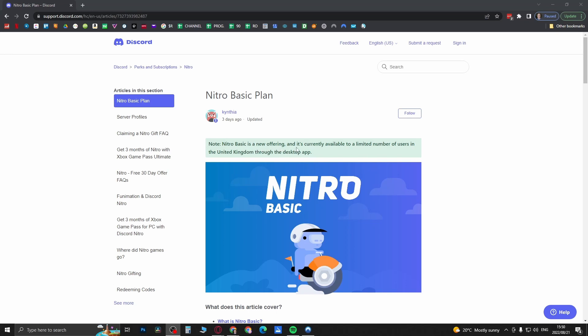Now one thing to remember here is that Nitro Basic is a new offering and it's currently available to a limited number of users in the United Kingdom. So United Kingdom only, that's the only country eligible for it right now and it's only through the desktop app.